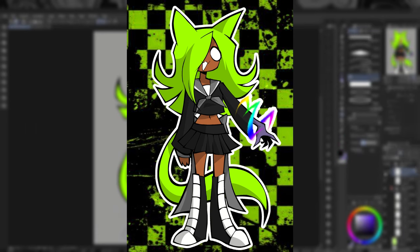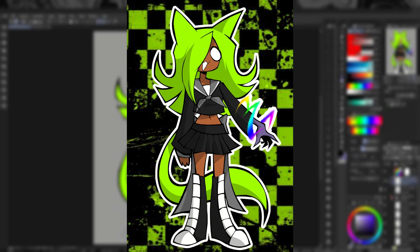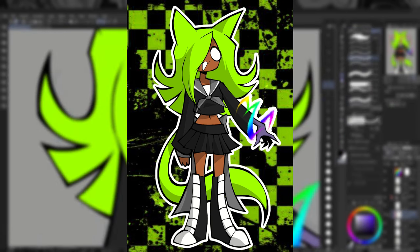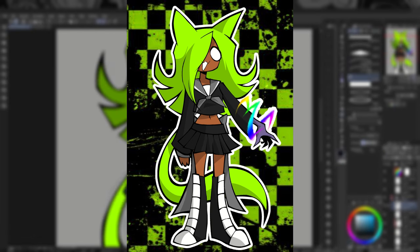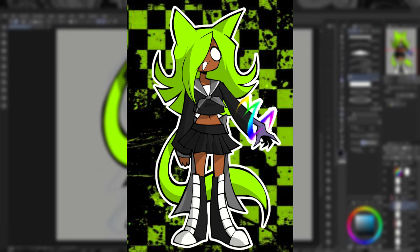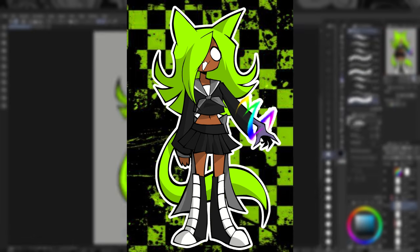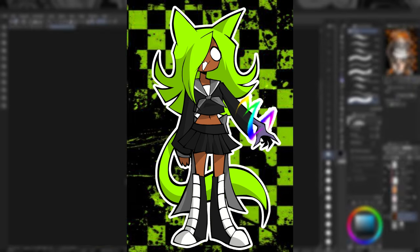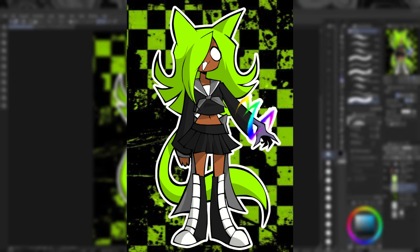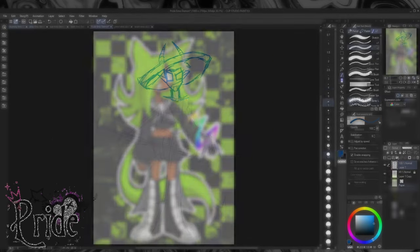While she can shapeshift into animals whenever and however much she wants, she can also shift into people. She can't copy voices, but she can sort of copy powers of the people that she transforms into. But like a physical power. Like, for example, she can copy lust's fangs, but any sort of magical power she can't copy.